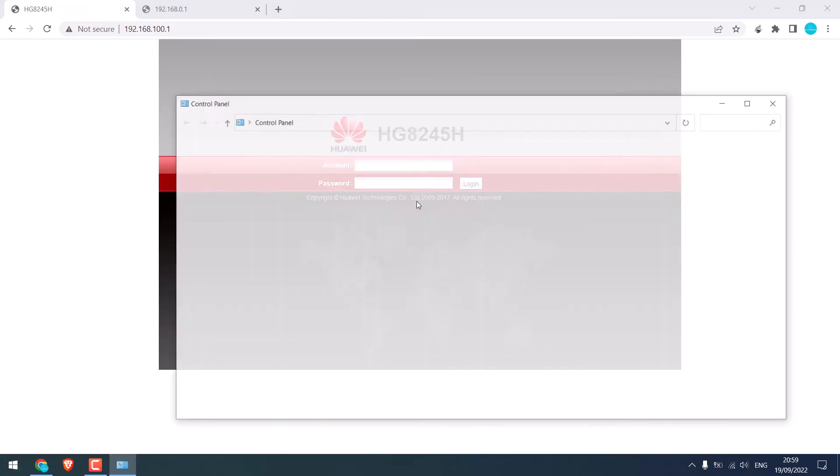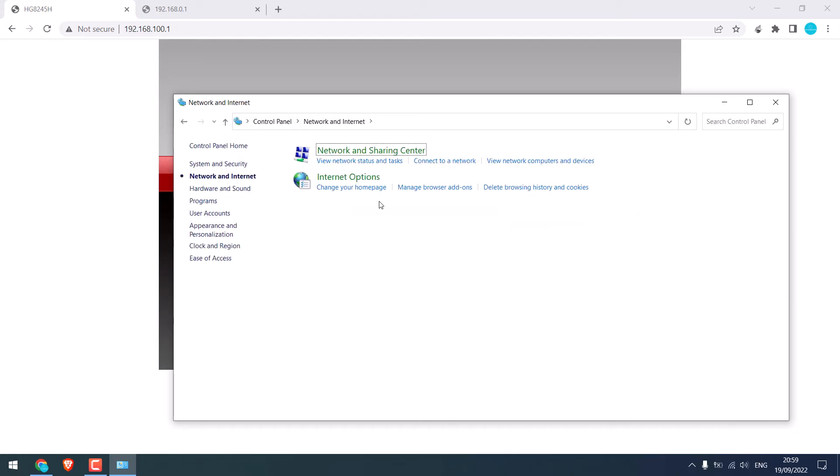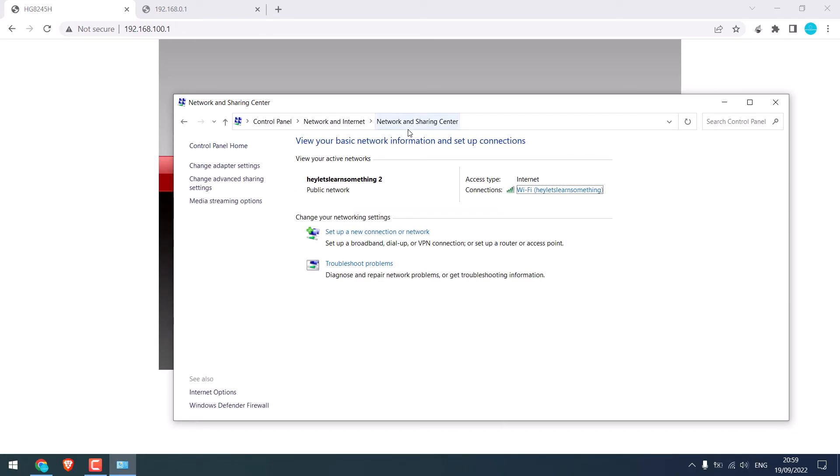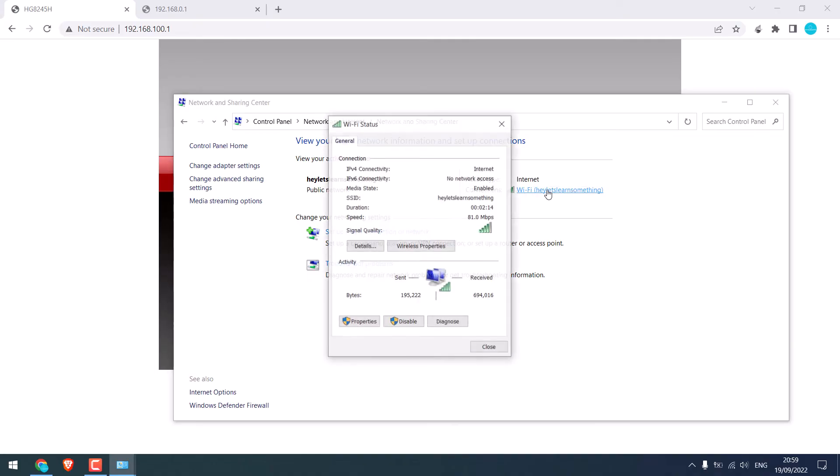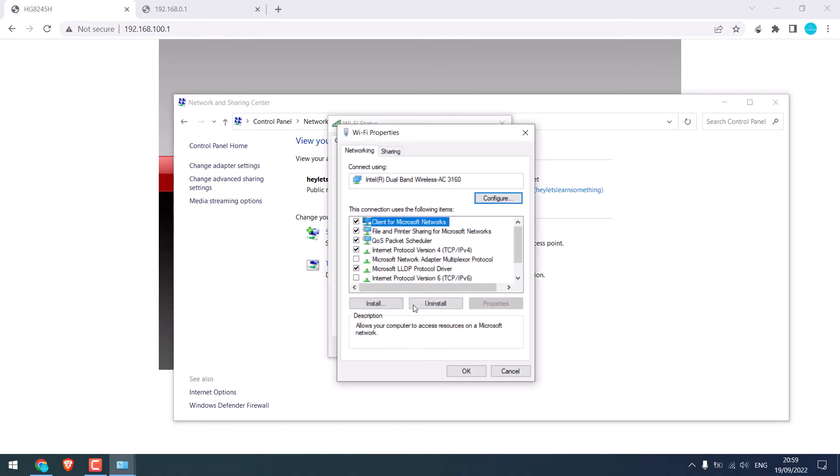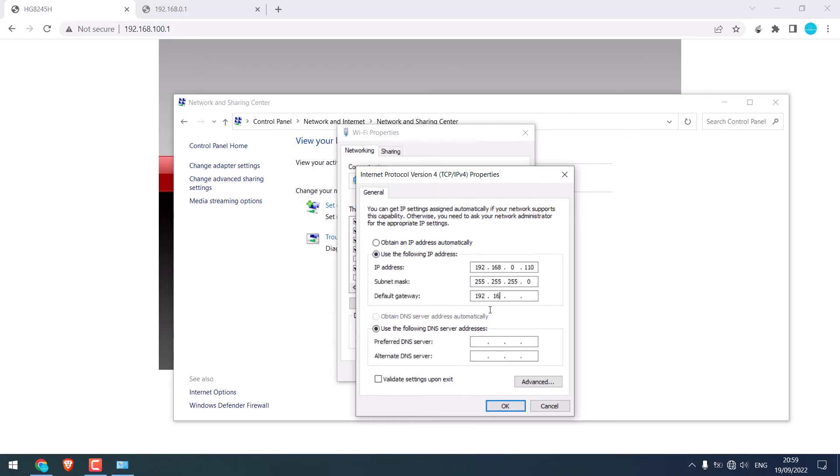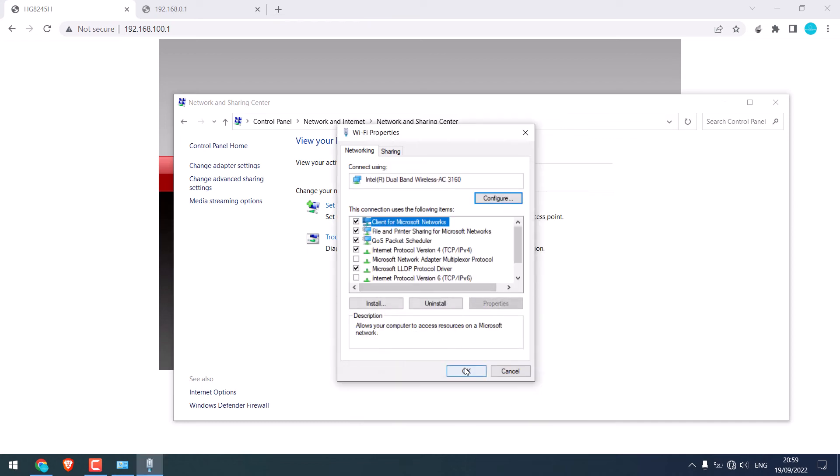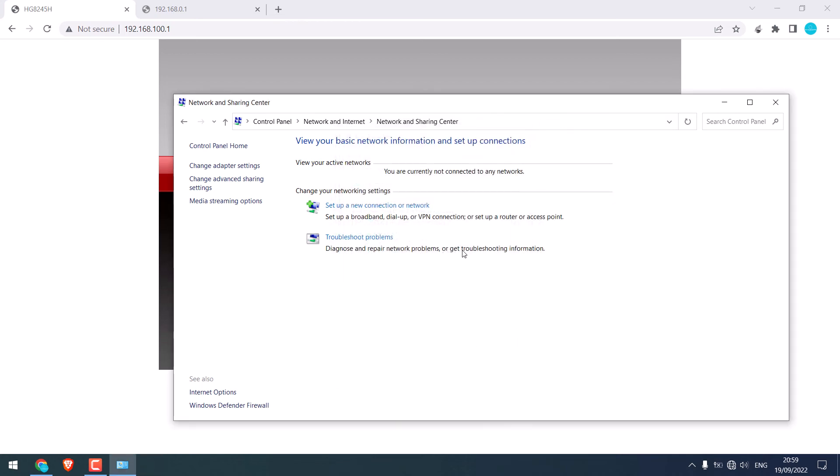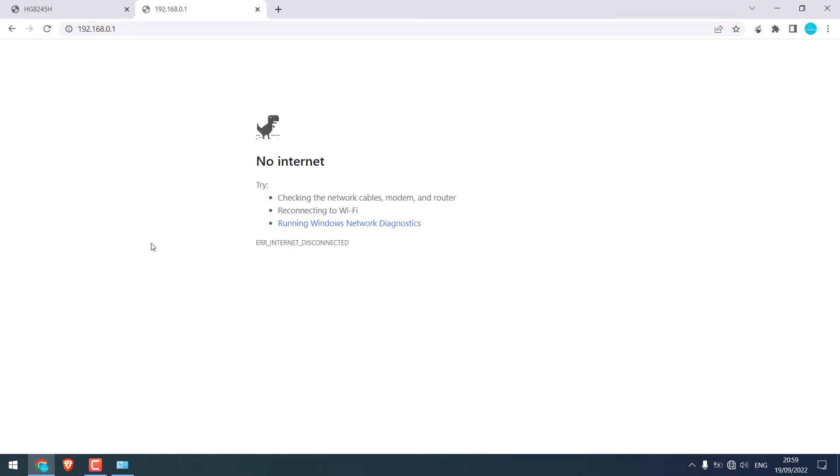Let's try changing the IPv4. Go to control panel. Network and internet. Network and sharing center. Click on wifi name. Go to properties. IPv4. And use the same thing as we did earlier. And OK. So the internet is gone. And this IP also does not work.